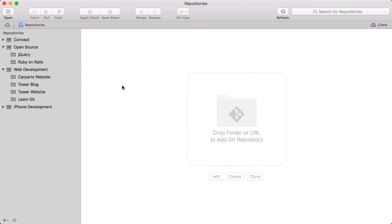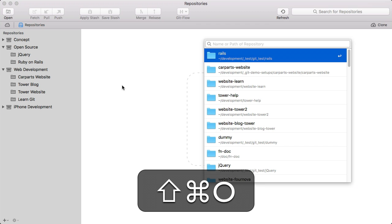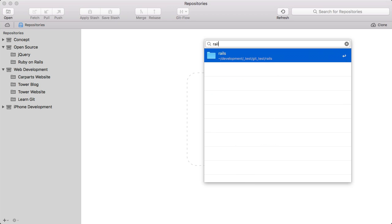To open or find a repository in Tower, you don't have to take your hands off the keyboard. Simply hit Command-Shift-O to show the quick open window. Type some letters from the repository's name. It doesn't matter if you've already added that particular repository to Tower or not.